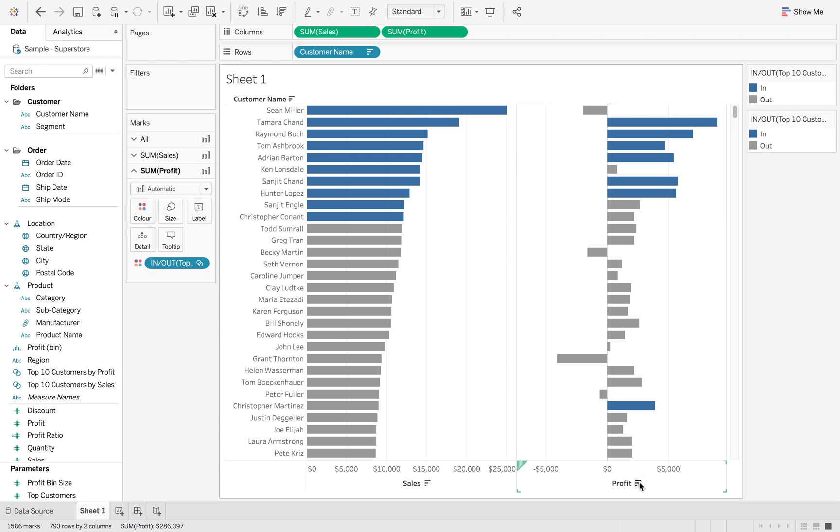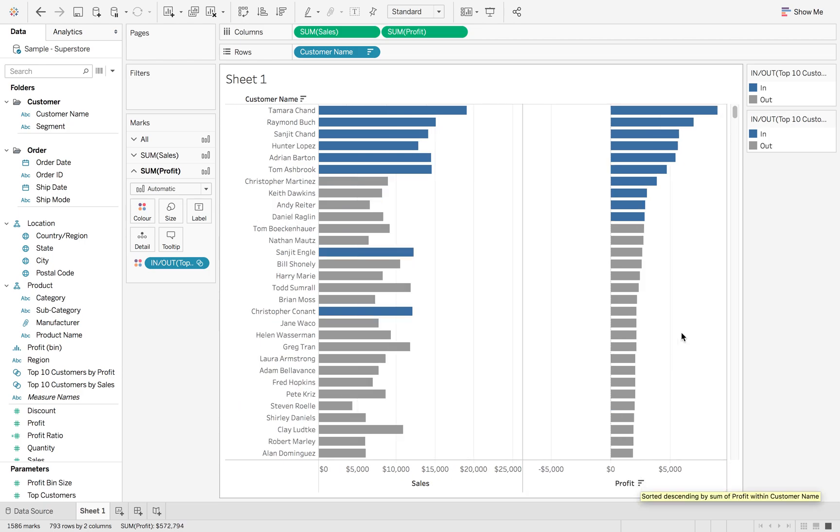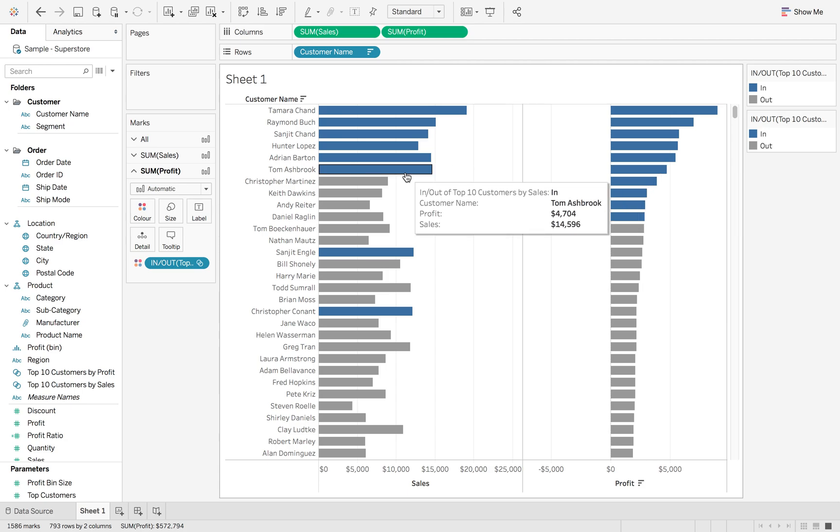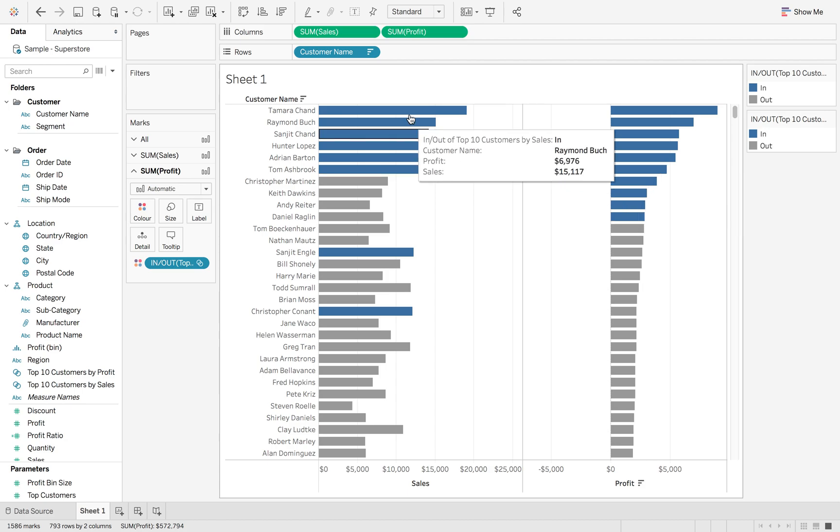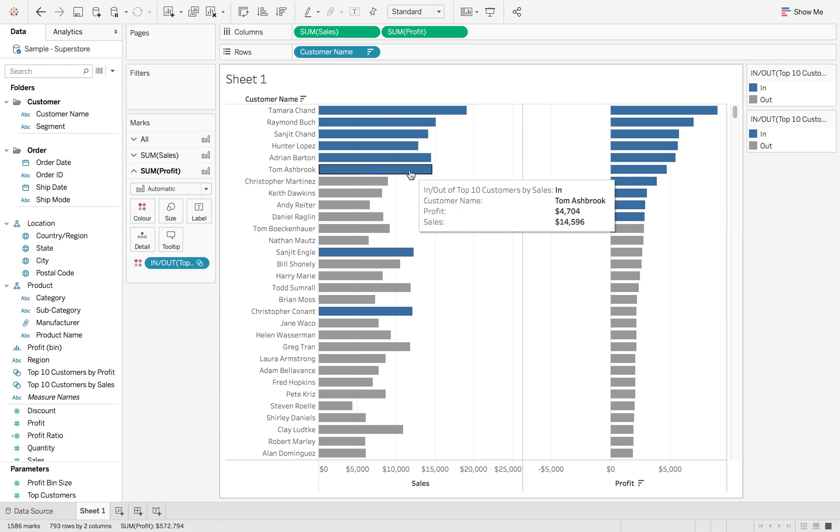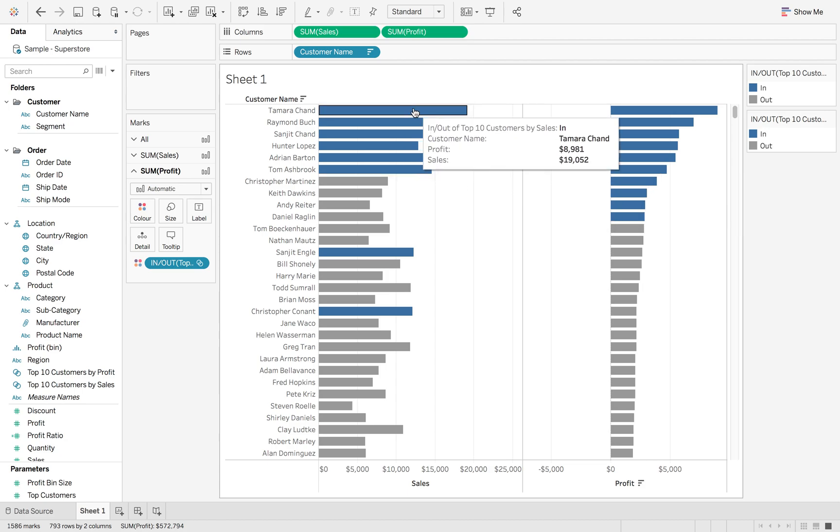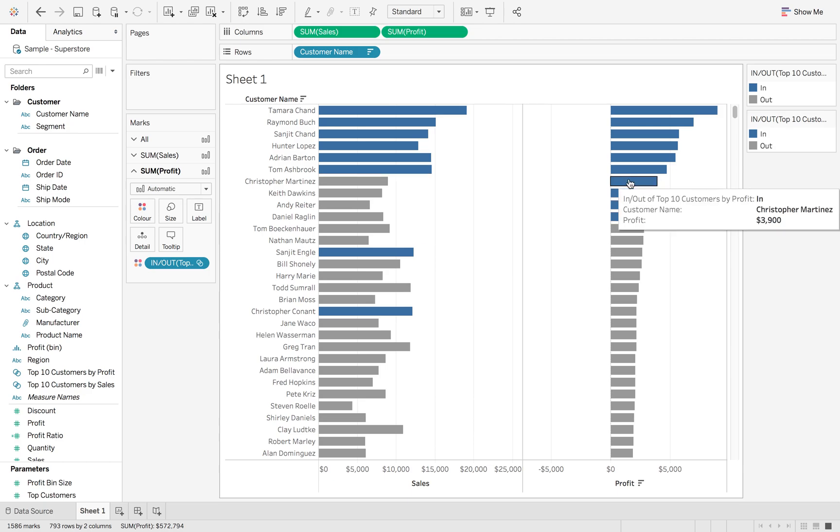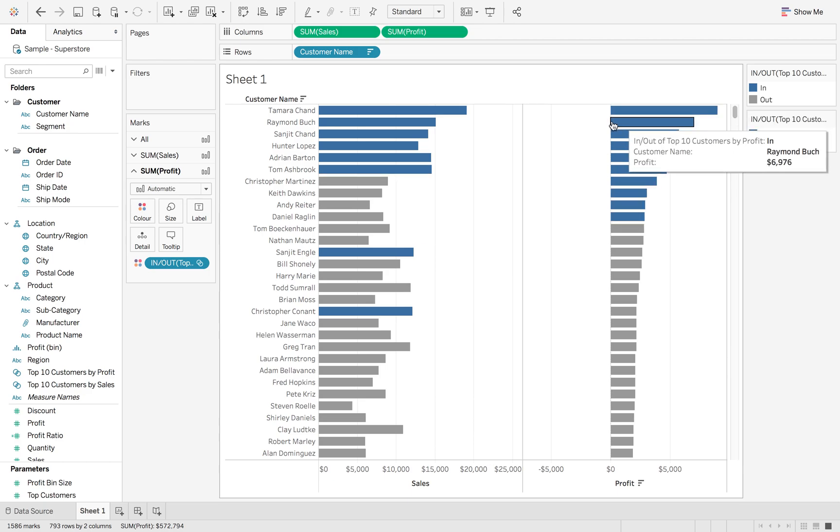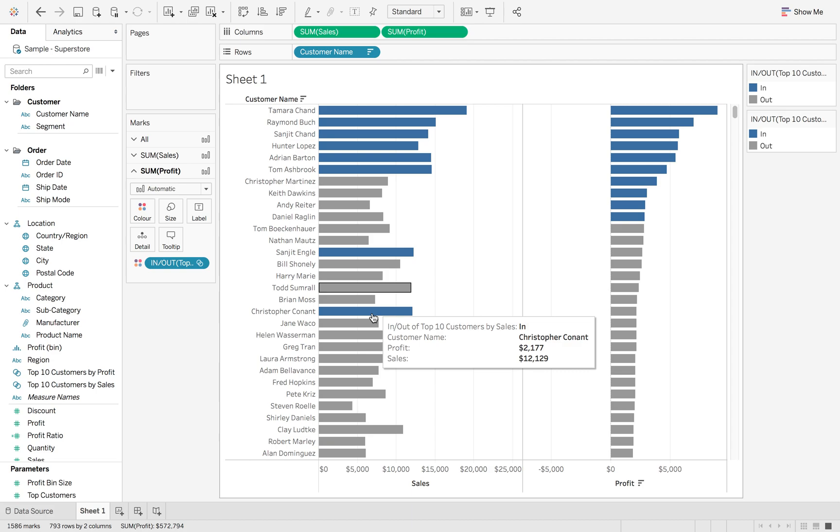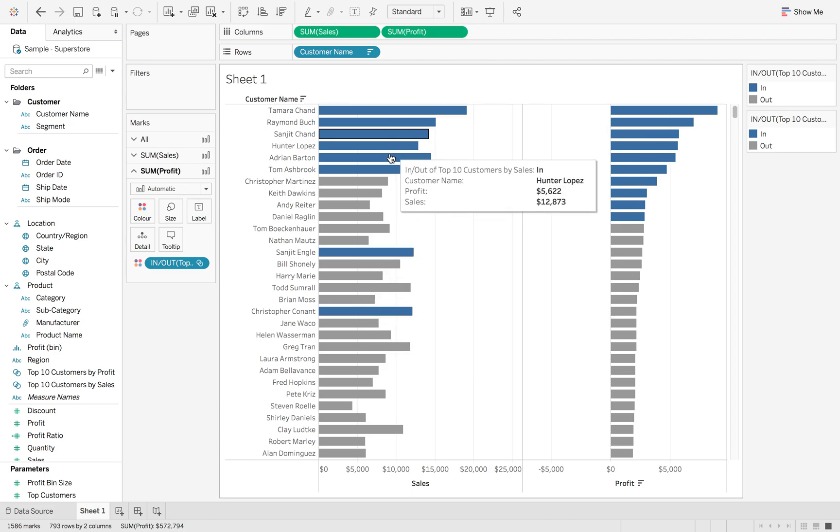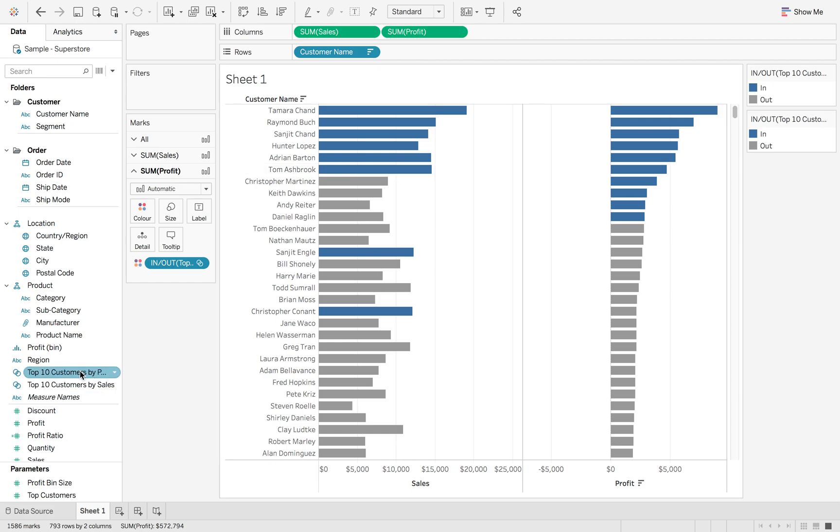So if I sort this axis, you'll be able to see the top 10 profit customers. Now with this, you can also see these are the ones with the top 10 profit and the top 10 sales. But I want to remove these blue ones because I only want to focus on my top 10 of each. So if I click on both of them, I'm hitting shift on my keyboard.